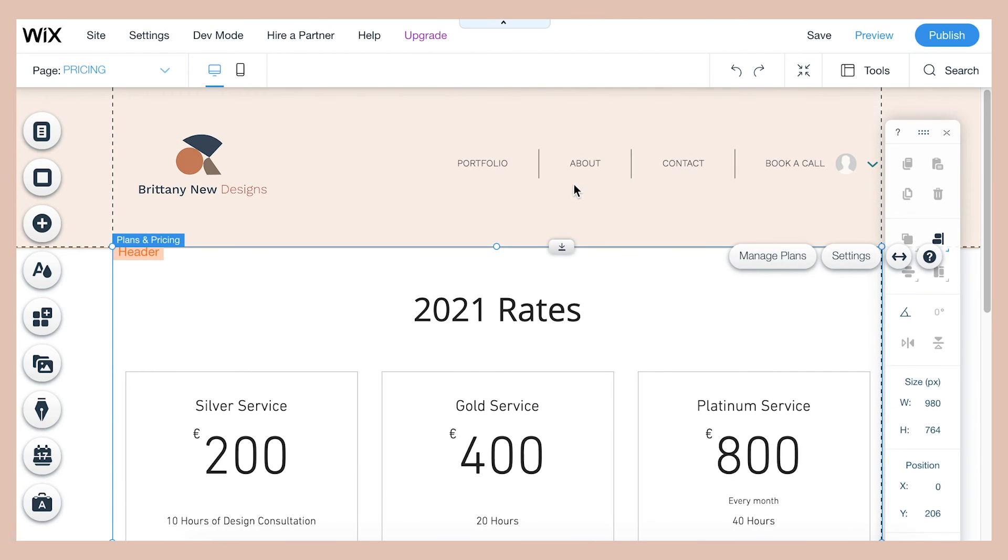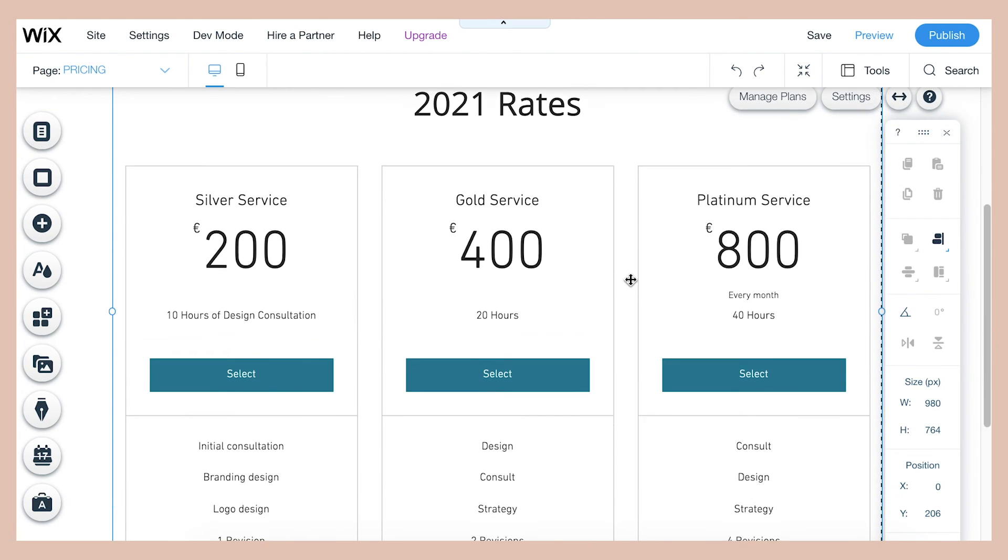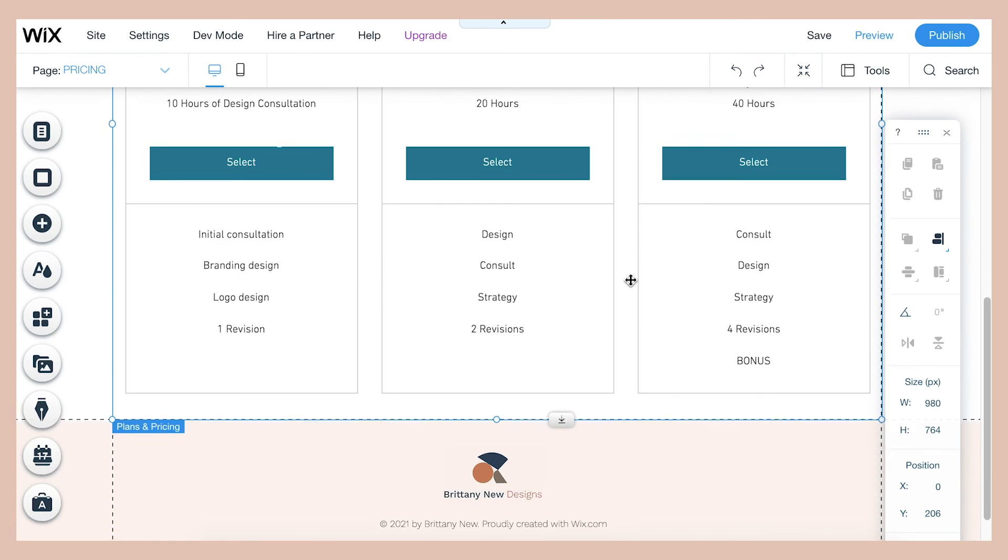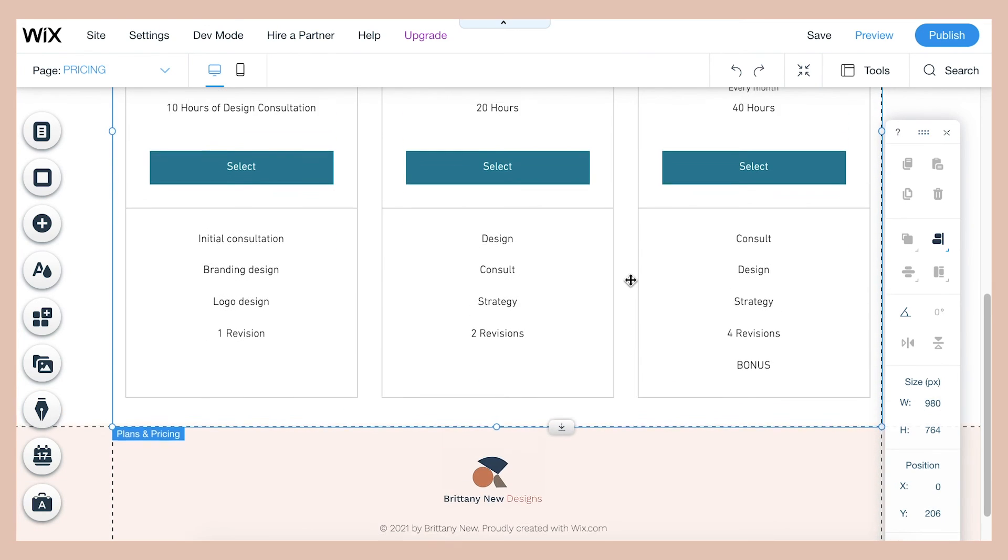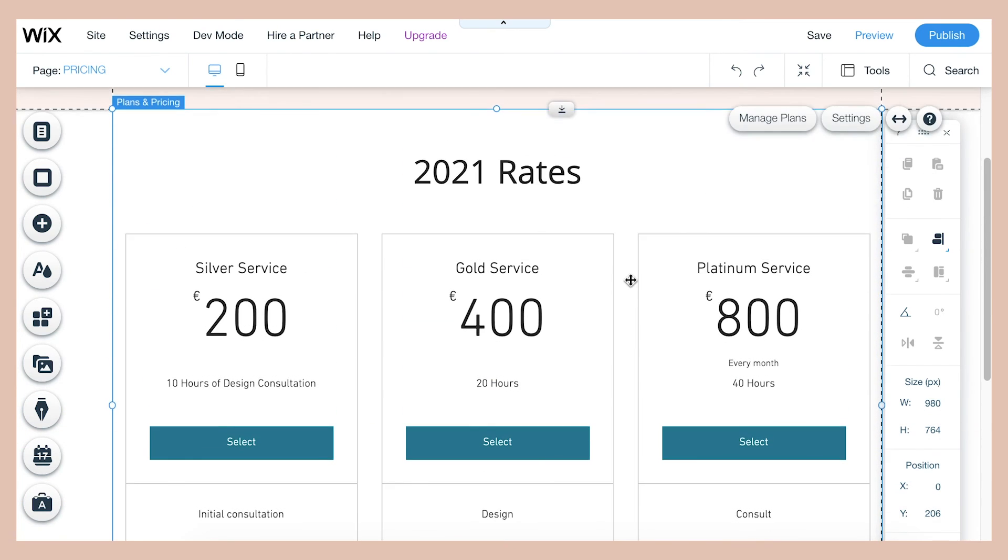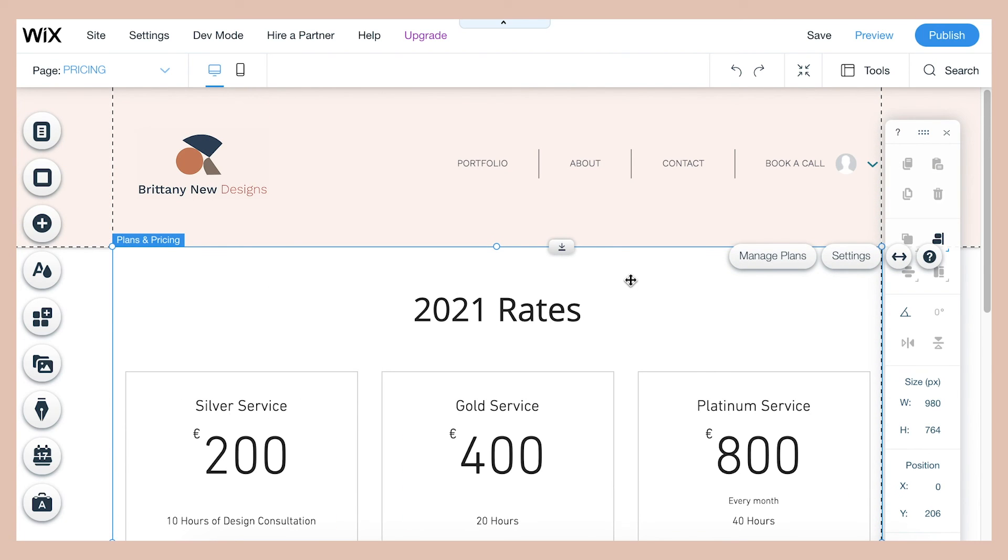But if there were four, there would be three in one row and then one in the bottom row. And so four payment plans doesn't really look as aesthetically pleasing or symmetrical. So it would be good to do them in groups of three.